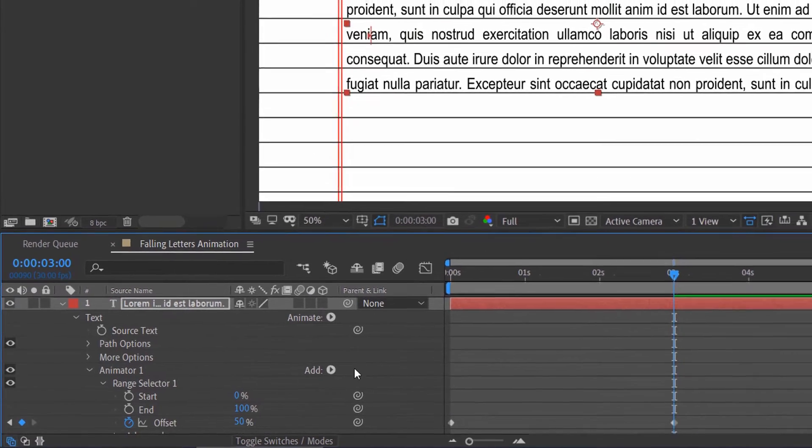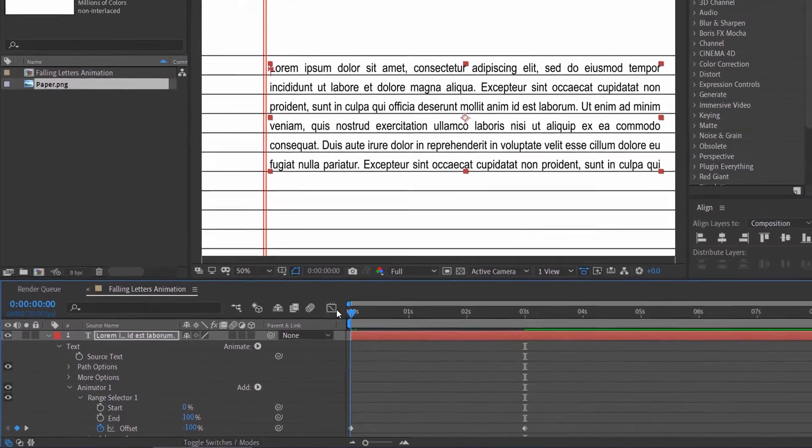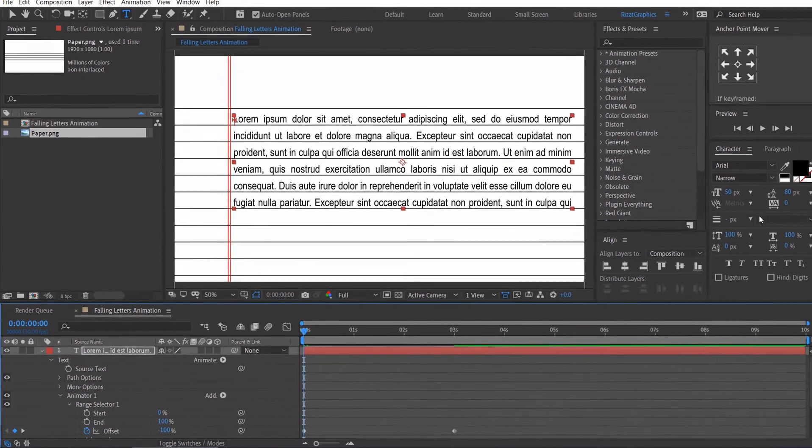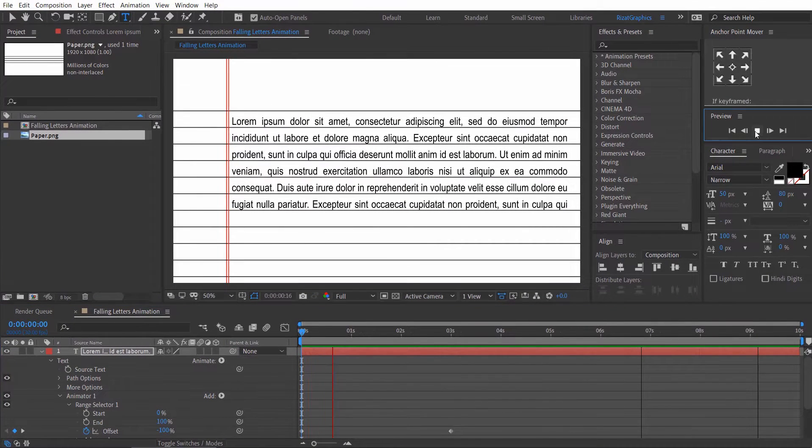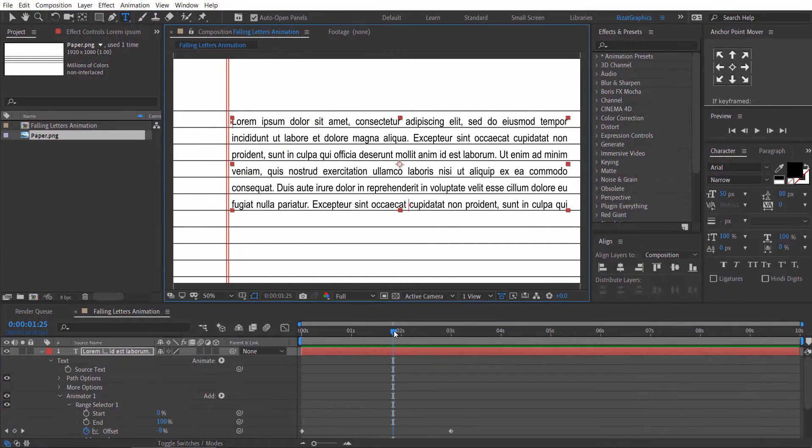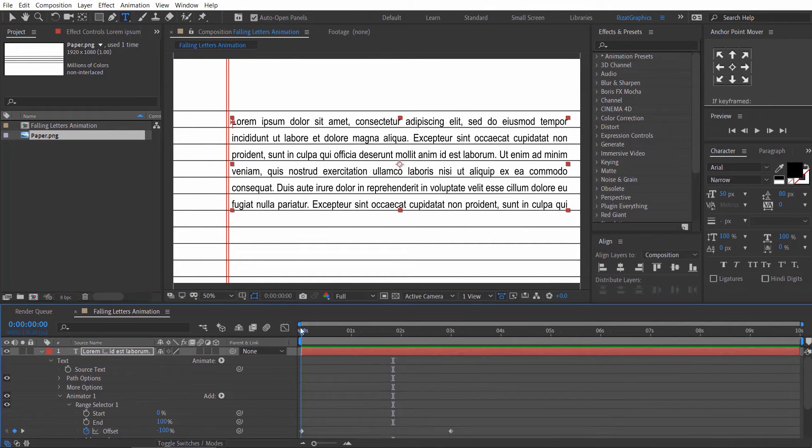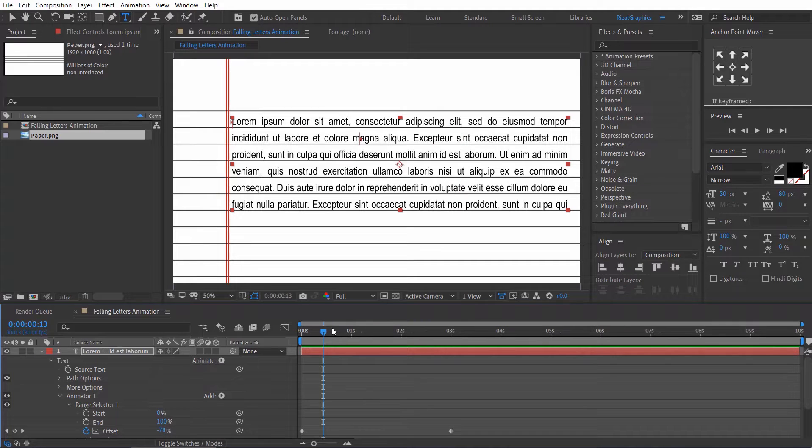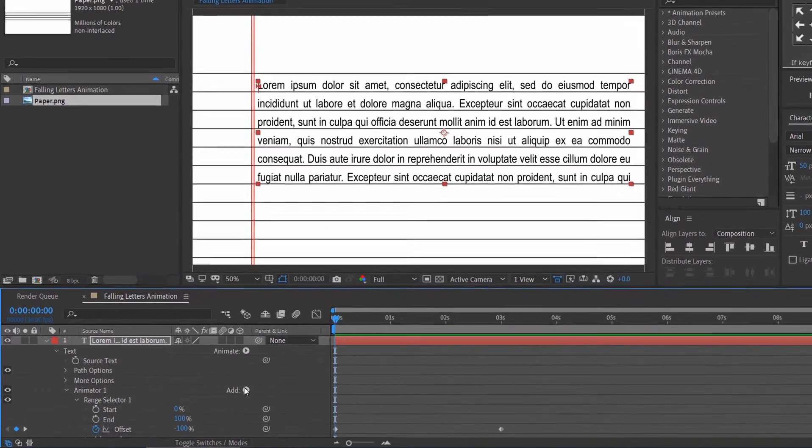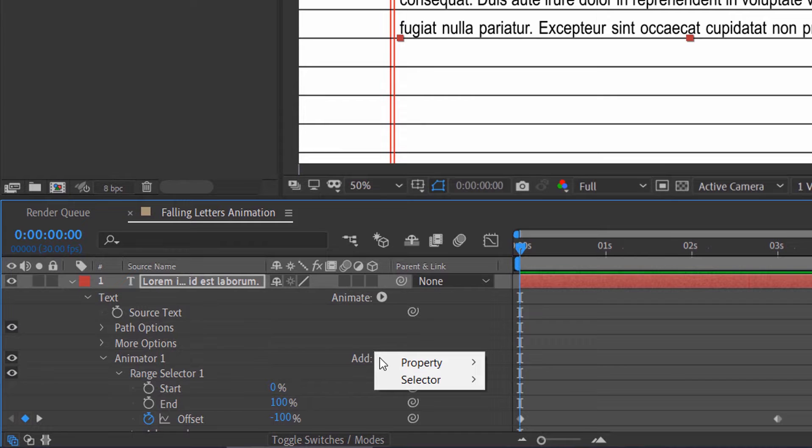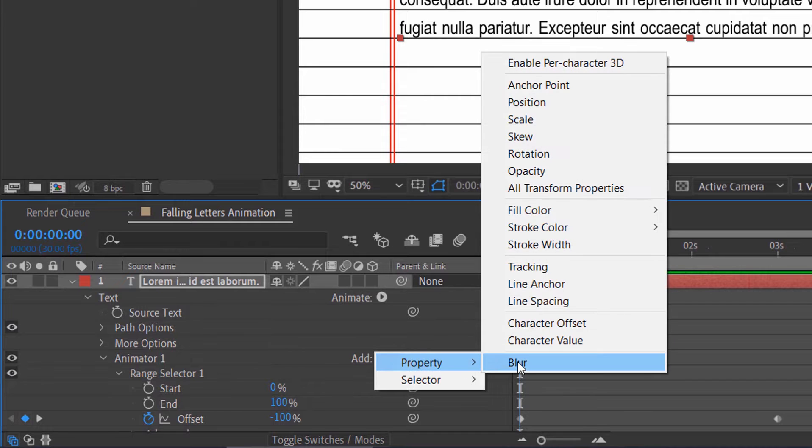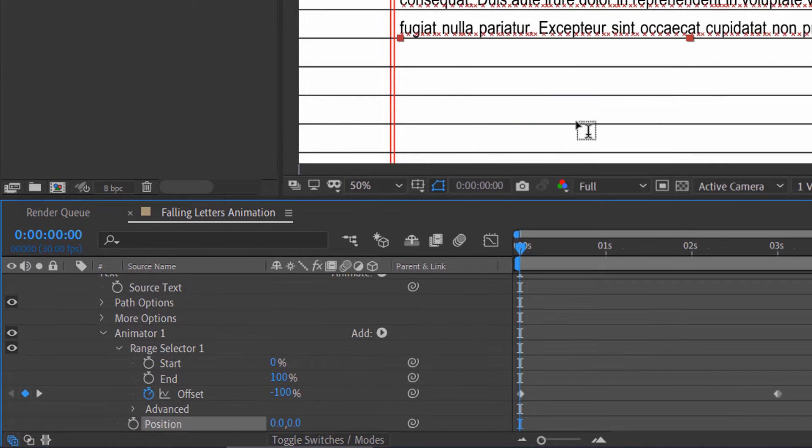Let's see if our animation is working or not. As you can see, our animation is not working. So, let's fix this. Click this little add button. Go to property and choose position.